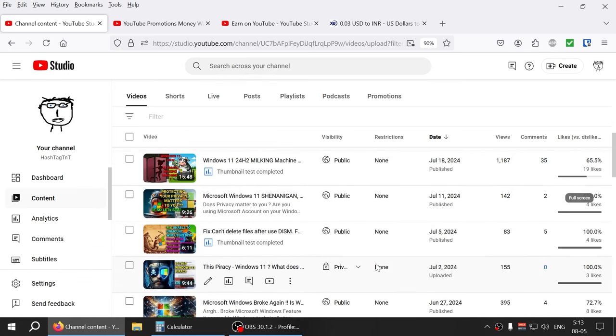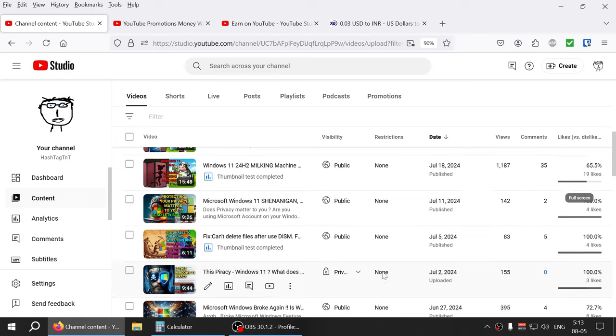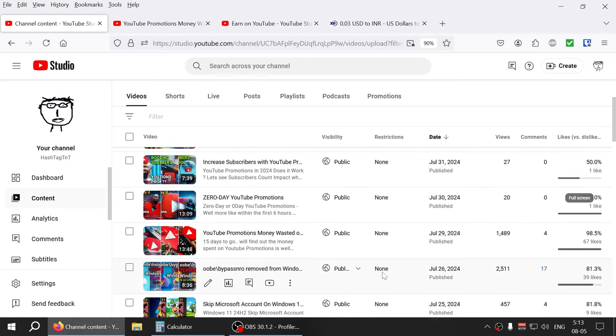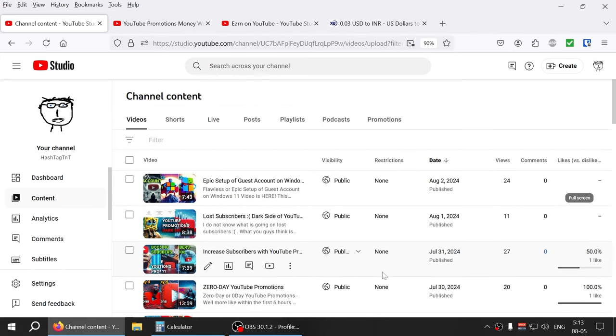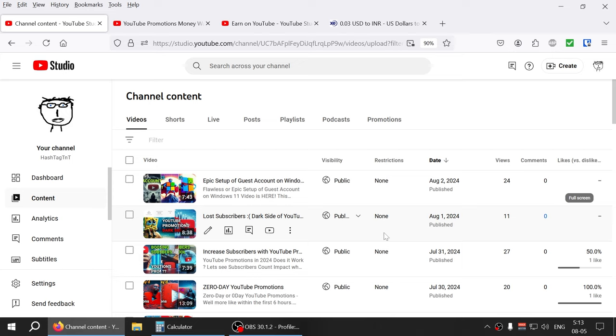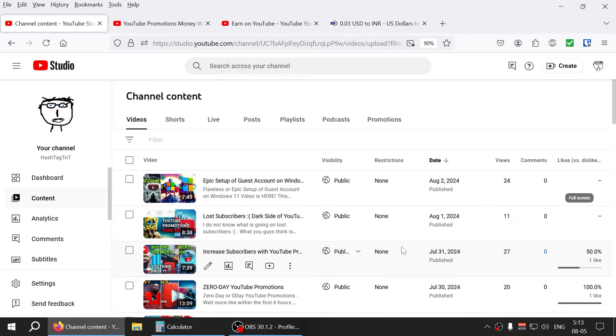Most channels might be doing that, the bigger channels they might be spending healthy amount of money on promotions like you know on Facebook, YouTube, or YouTube itself, and different platforms like TikTok, who knows right.